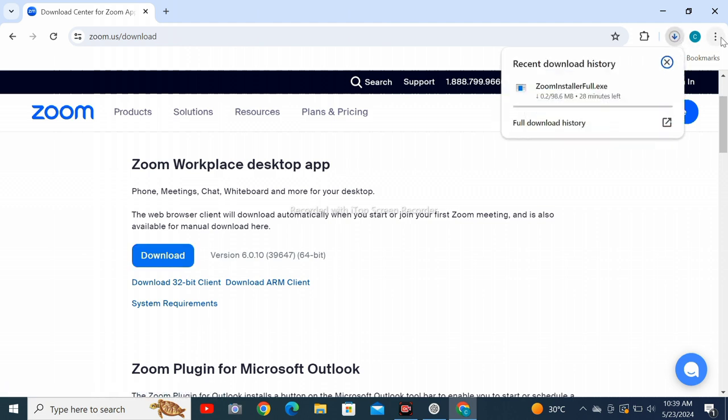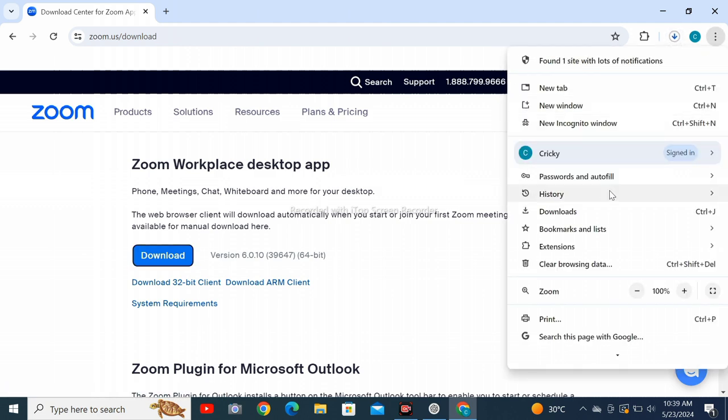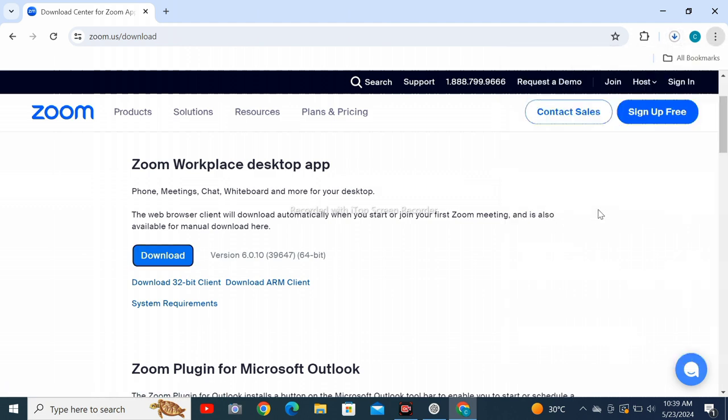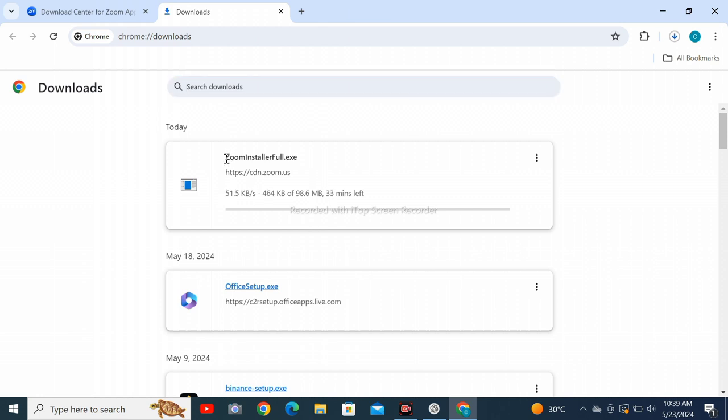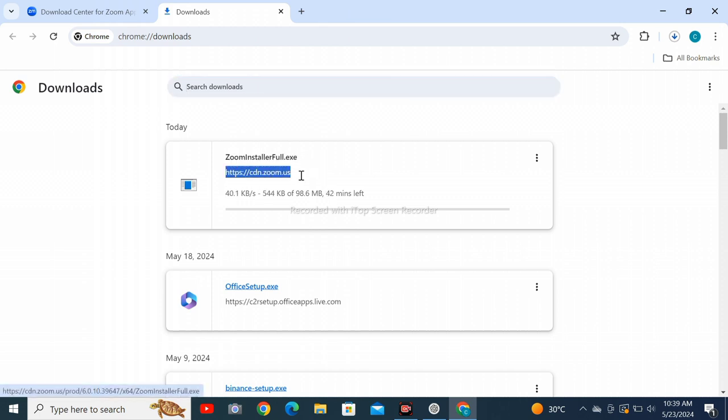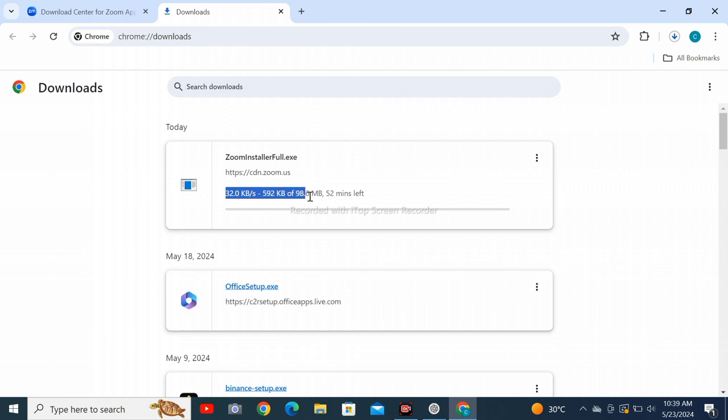You can see on the right top corner the file is downloading. Let's check it in downloads tab. You can see file is downloading. To directly download, follow this link. Hope you liked and understand the content.